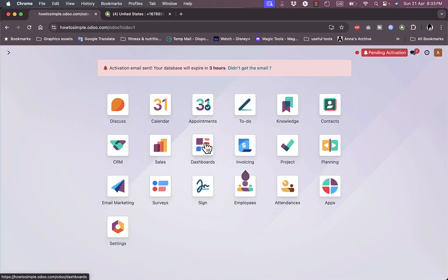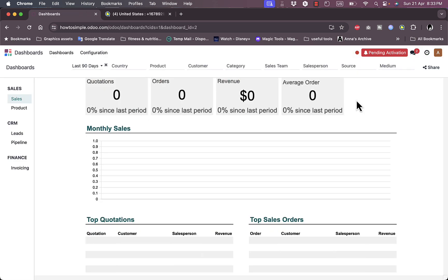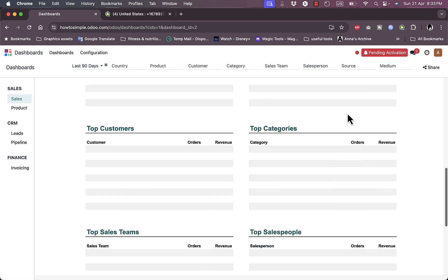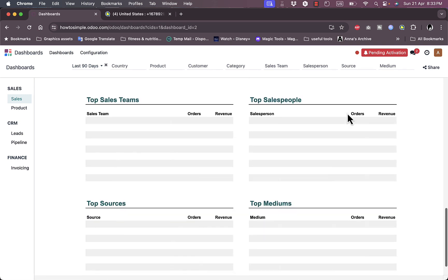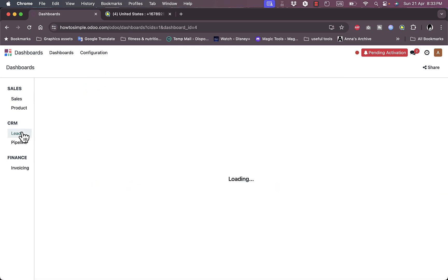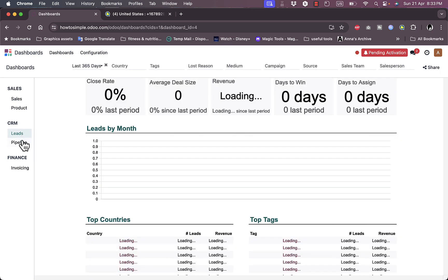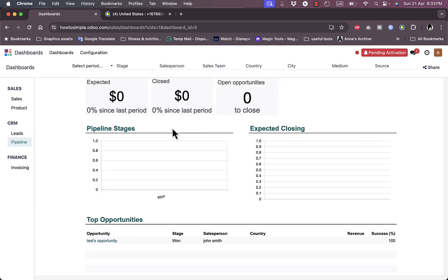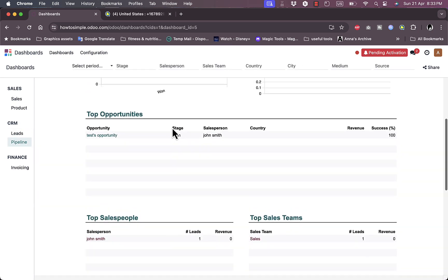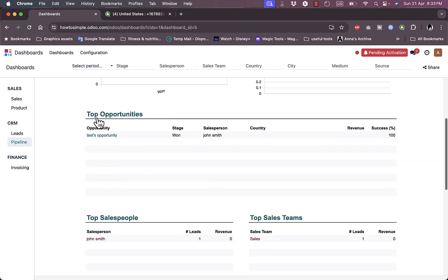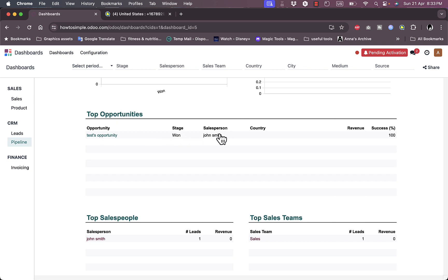If we go back here, I can view the main dashboard or the dashboards. I have statistics. I haven't had any quotations, any orders in revenue because this is a newly created account. However, I can view the leads, I can view the pipeline. Of course zero, nothing has happened. However, the opportunity here they said that this is the opportunity that I have and it is one now. By me, by John Smith, and the success rate is 100 percent.